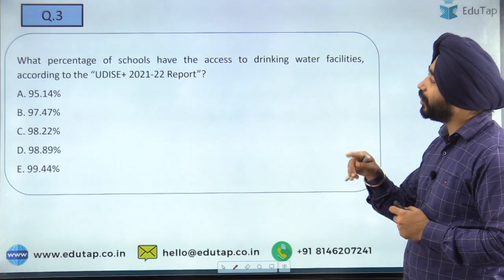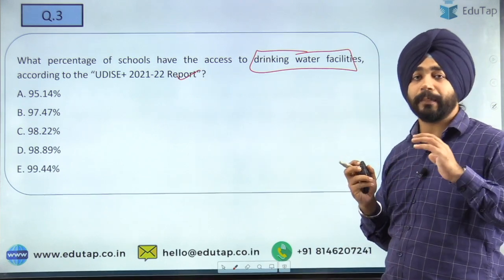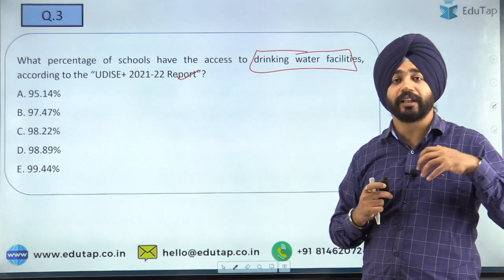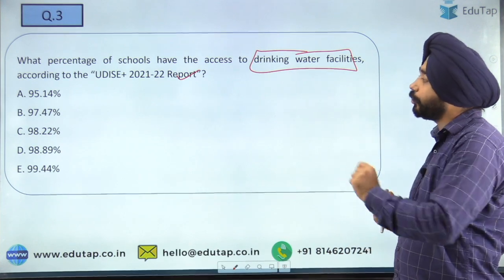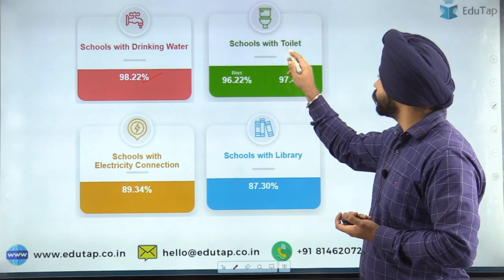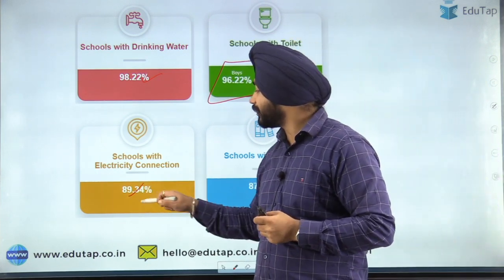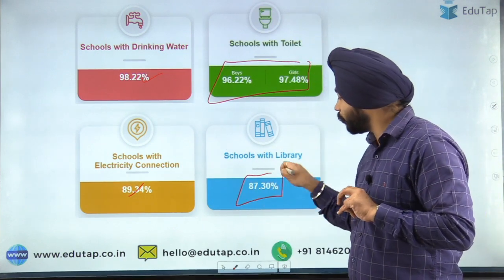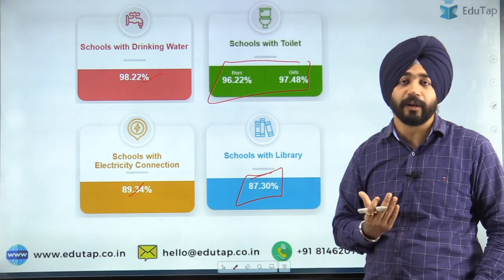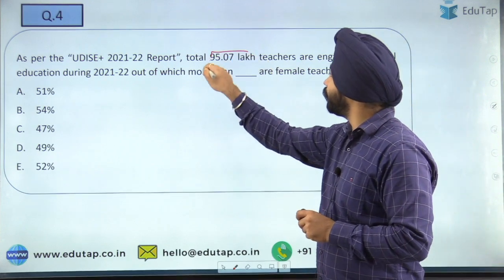The next question: what percentage of schools have access to drinking water facilities according to this report? This data is important not just for objective questions but also for descriptive answers and essays. The answer is option C — 98.22%. Schools with drinking water: 98.22%. Schools with boys' toilets: 96.22%, and girls' toilets: 97.48%. Schools with electricity: 89.34%. Schools with a library: 87.3%.